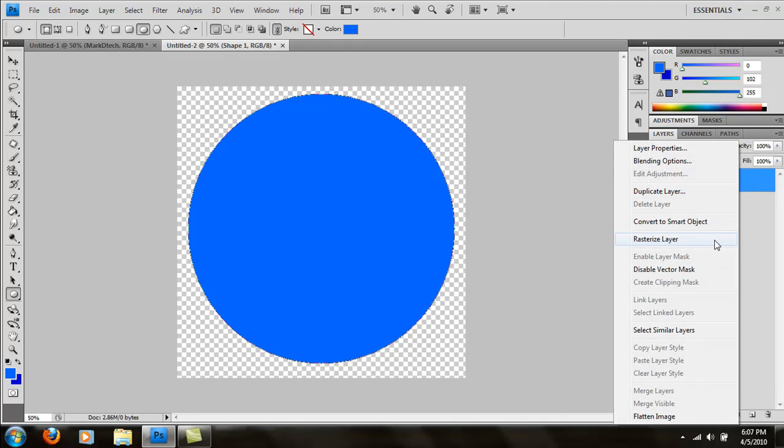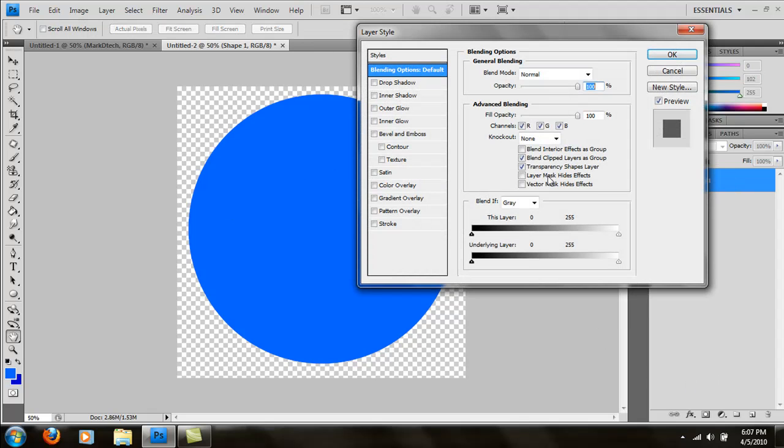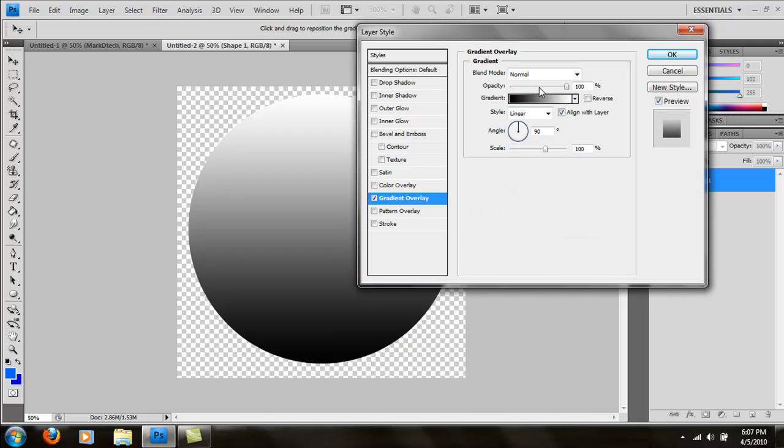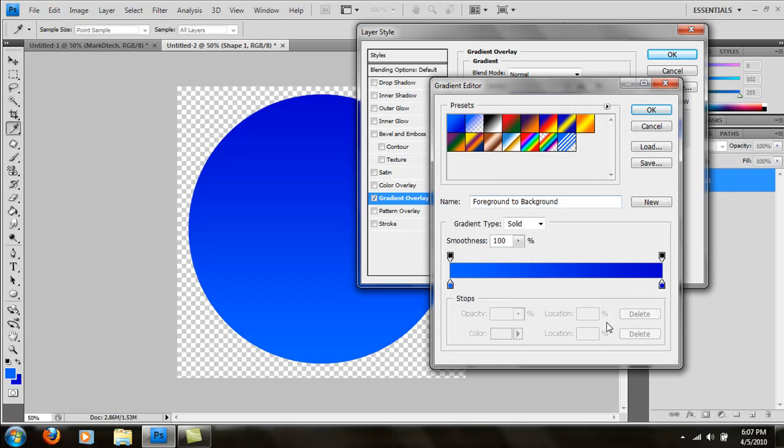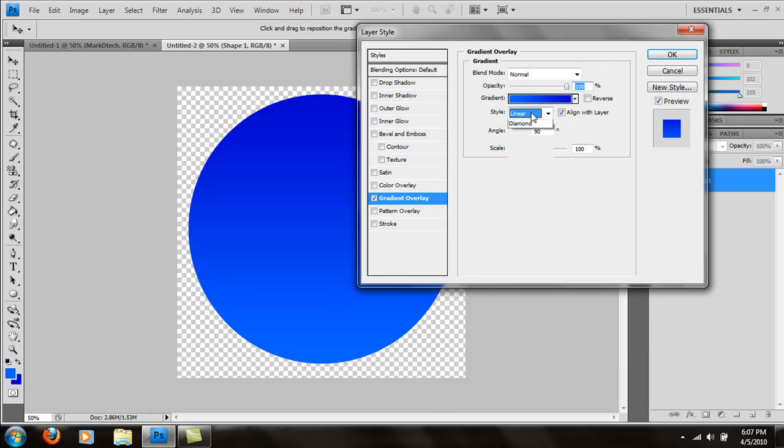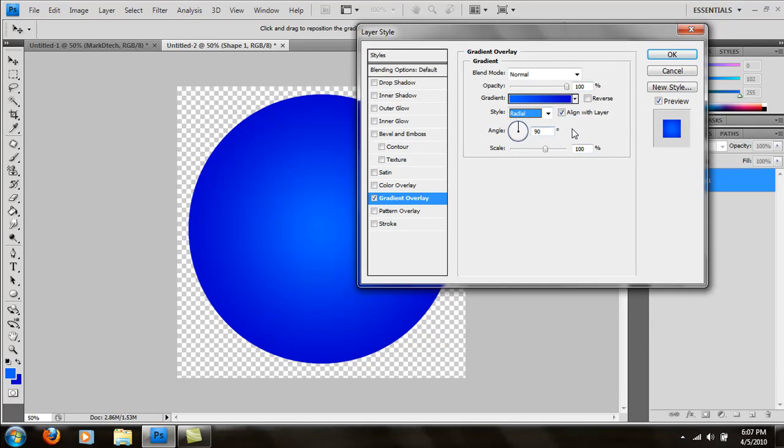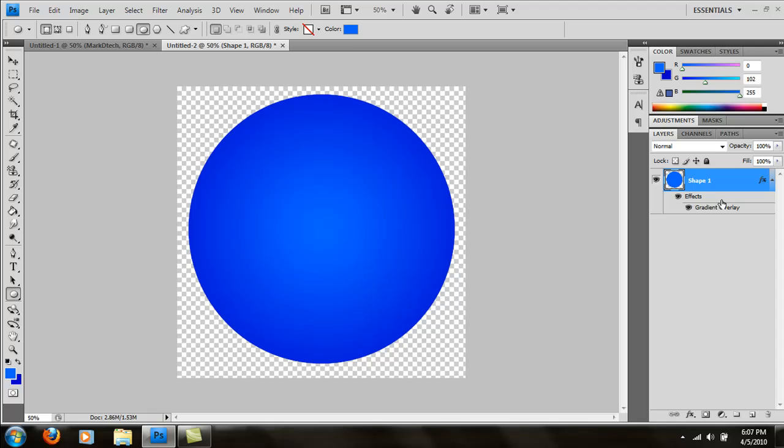On Shape 1 you're going to rasterize the layer. Then we're going to go to gradient, gradient overlay. We're going to take blue to darker blue, say okay. Click on radial, set the scale to about 150, say okay.